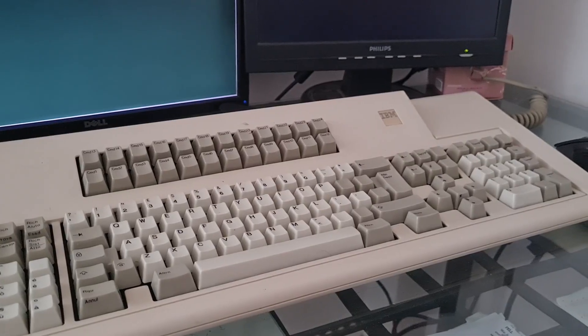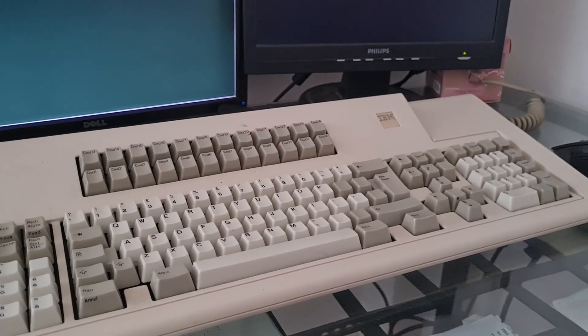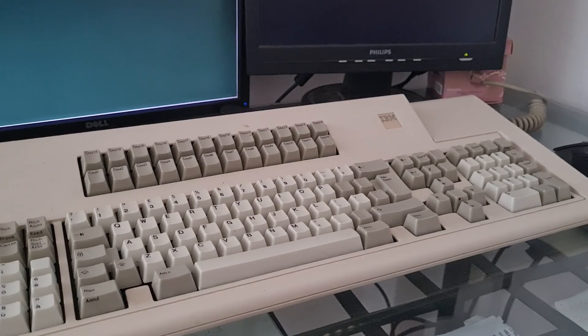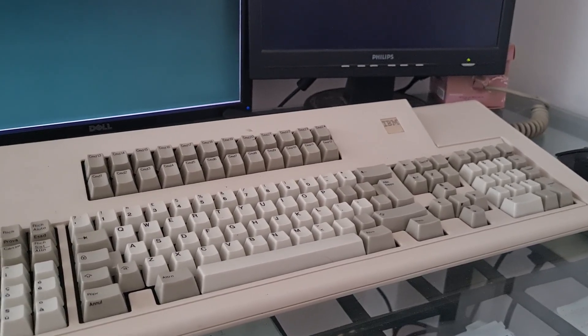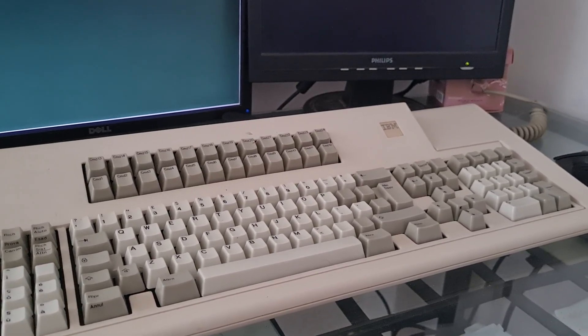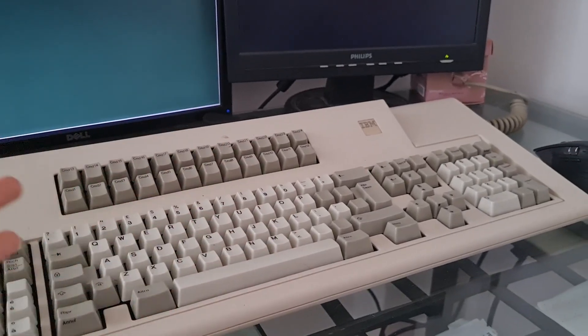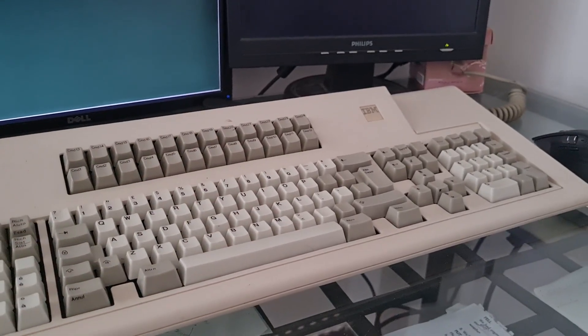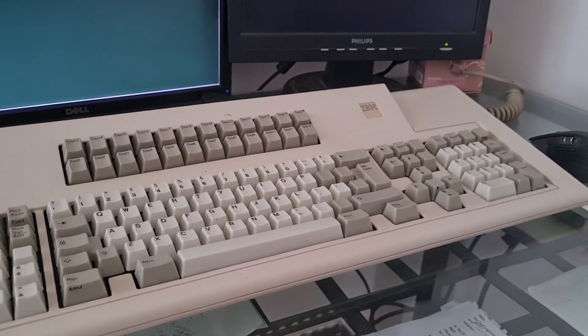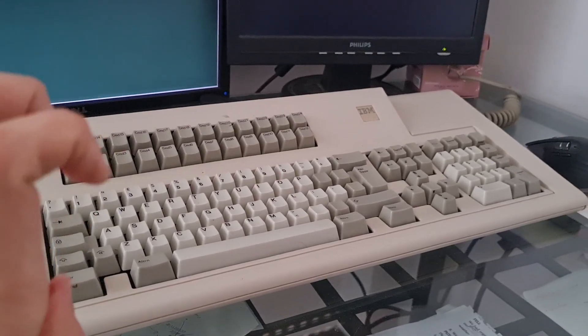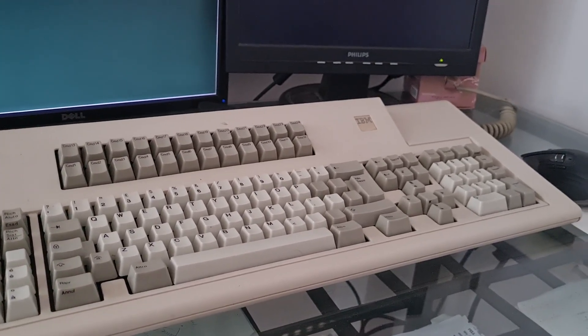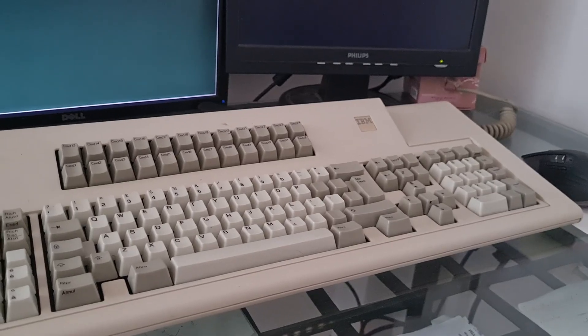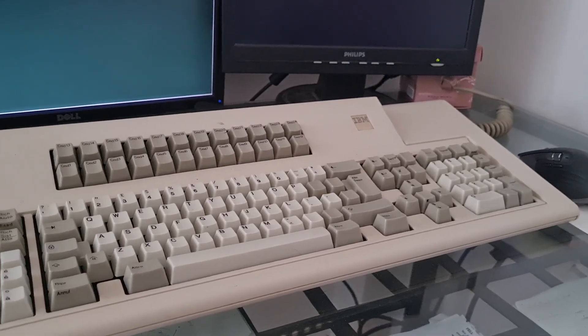The first item on the list is my IBM Model M122 keyboard, which is this behemoth of a keyboard that I got for 50 bucks, restored and soldered somehow, soldered an adapter for it.